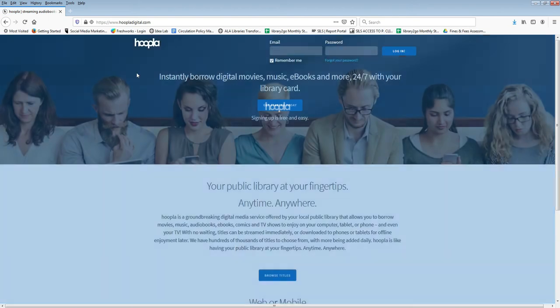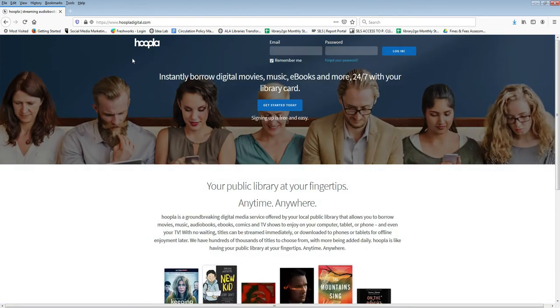The first time you use Hoopla you will need to register on their website. Click on get started today and have your library card handy.